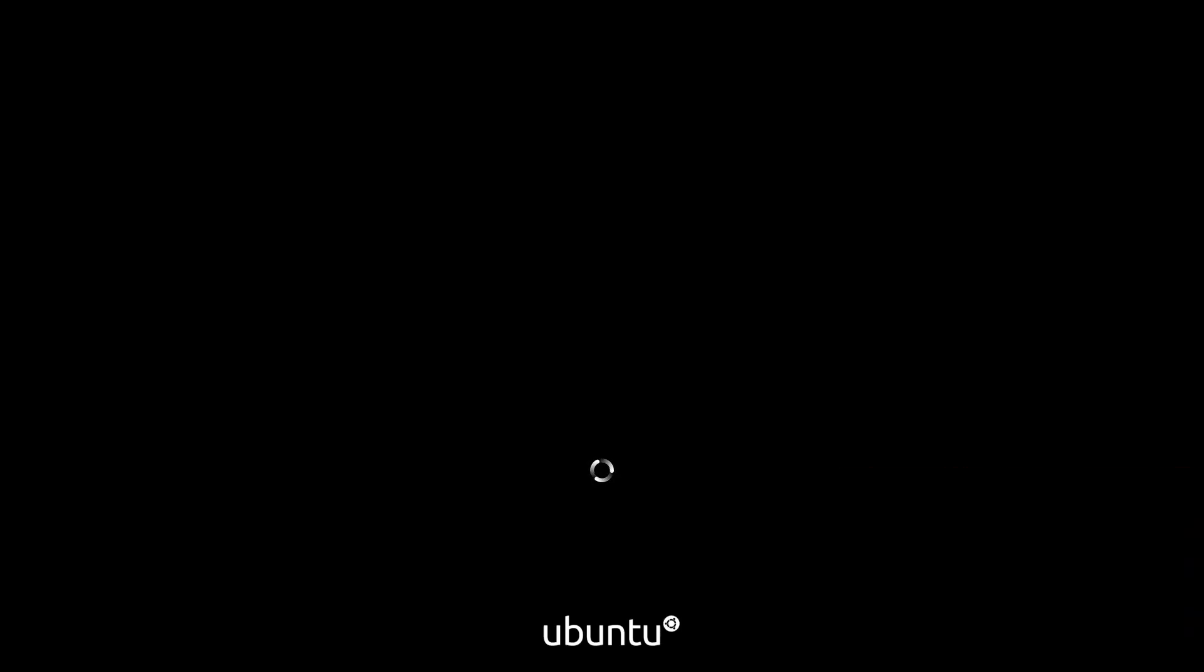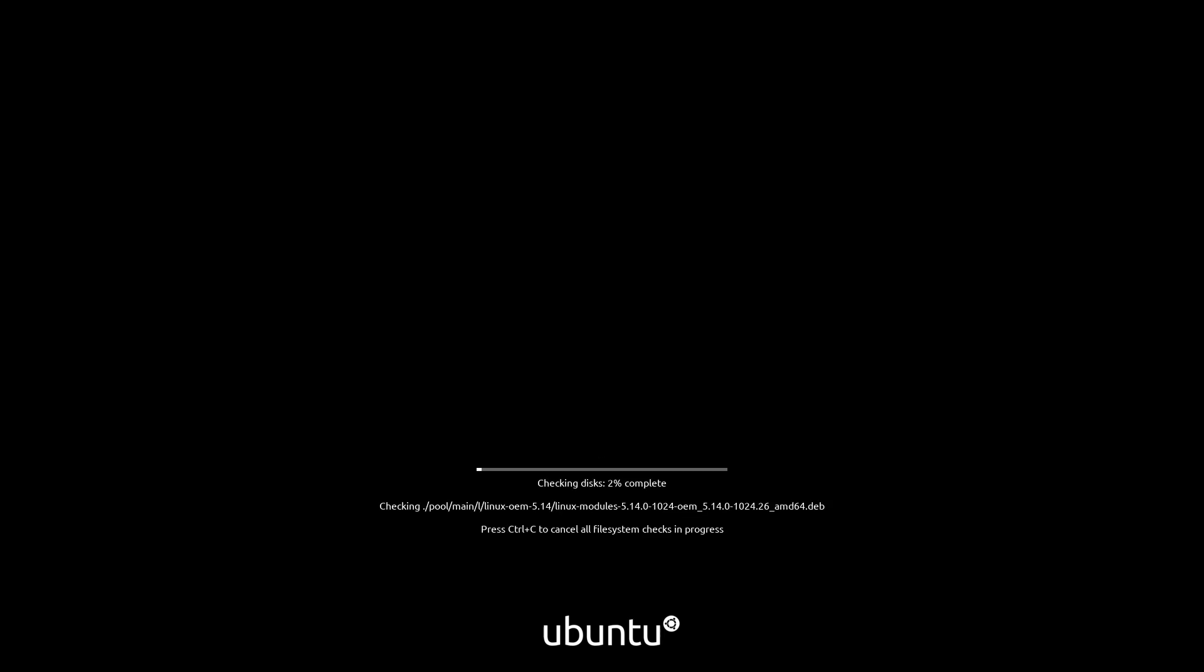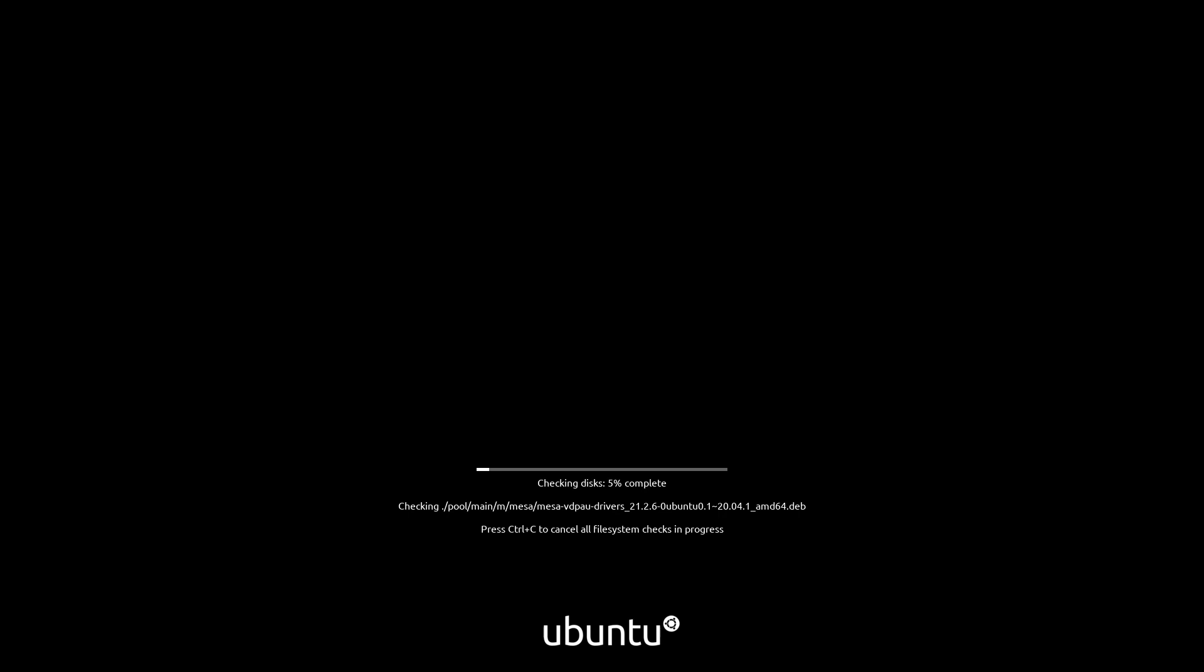Okay. So now we see that there's going to be this Ubuntu loading screen. This might take a while, so I will fast forward until we get to the point where we can actually interact with the operating system. You can skip this disk checking process if you want, but just to be safe, you can let it continue. So I'm going to let it continue, and I'll fast forward until the end.